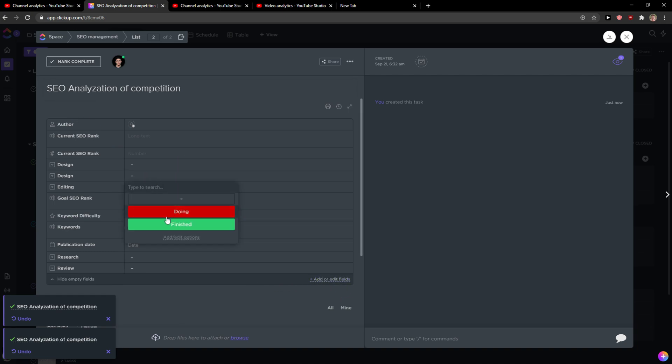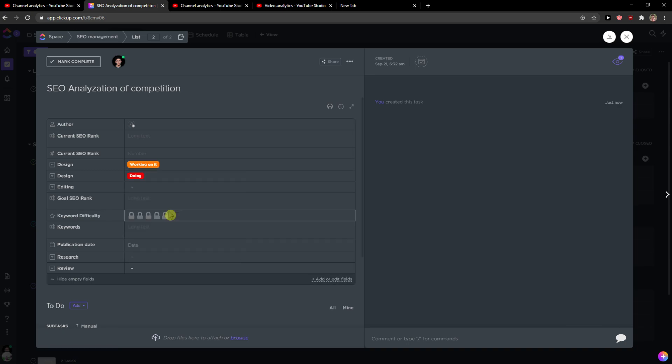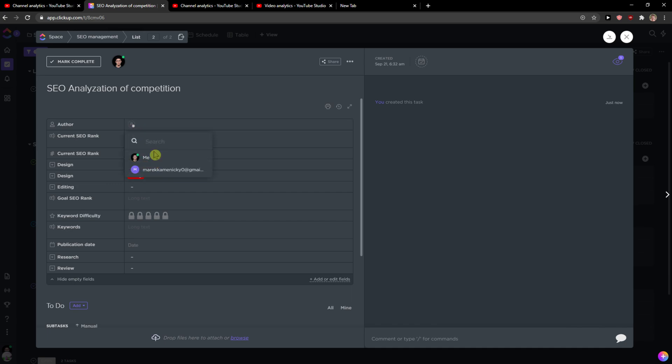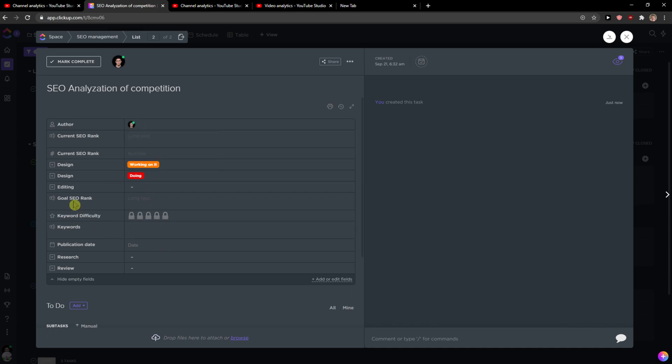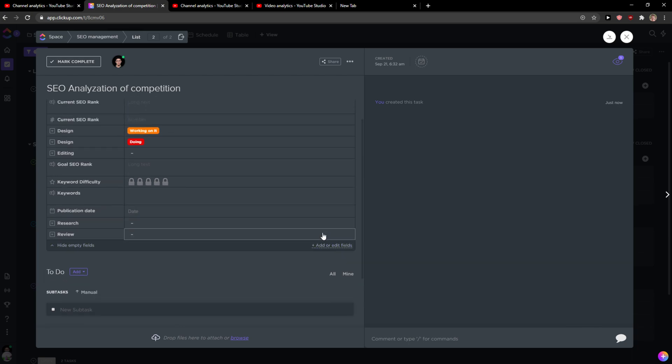You can also add different ones, so you can choose doing, design or working on it, current SEO rank offer. I can add keywords. You can add what I'm going to add there and you can create your own fields just by clicking here.